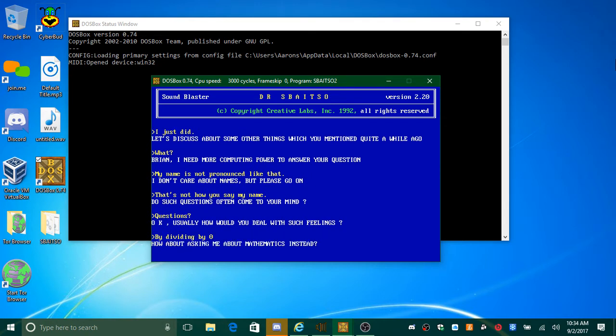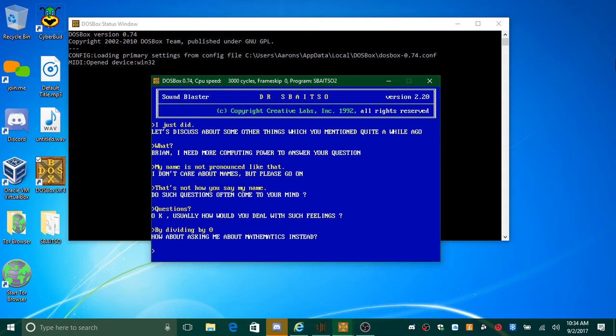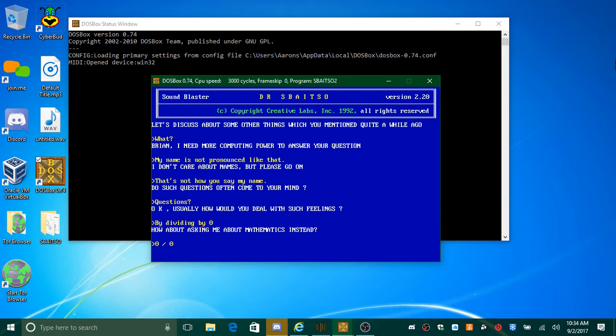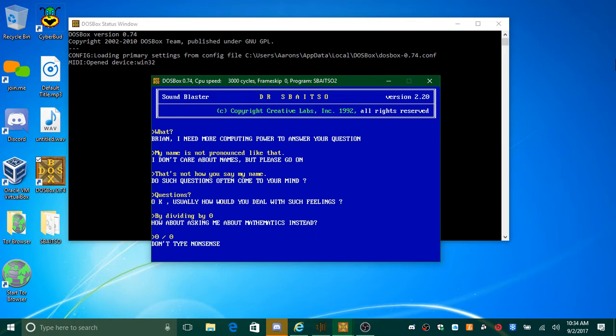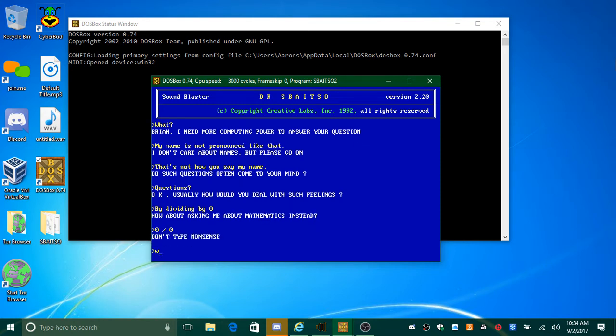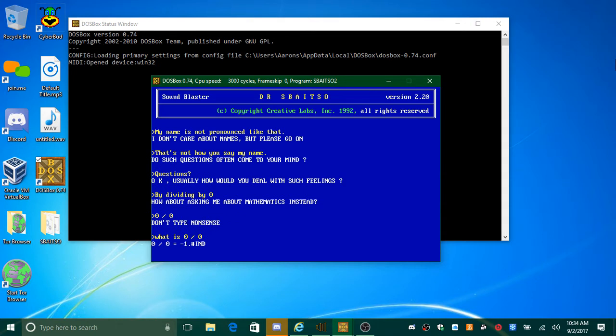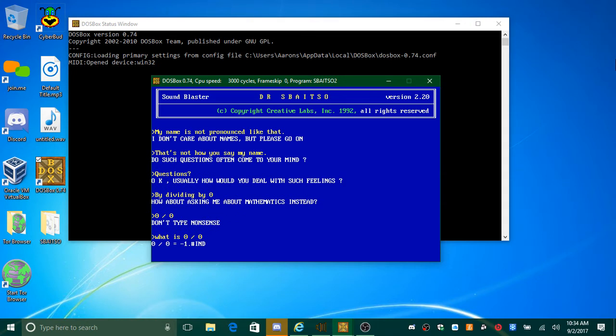How about asking me about mathematics instead? Zero divided by zero. Don't type nonsense. What is zero divided by zero? Zero divided by zero equals two minus one number I and D.